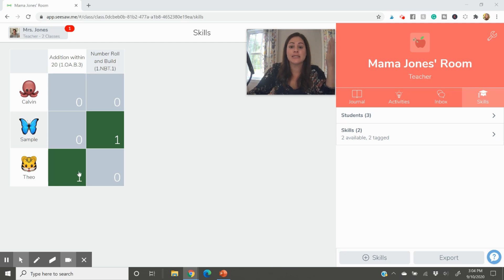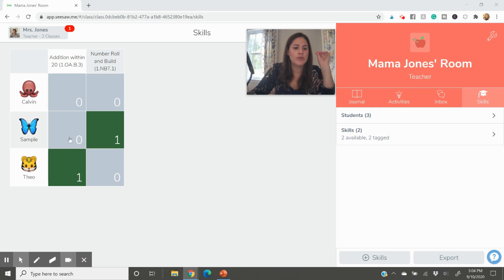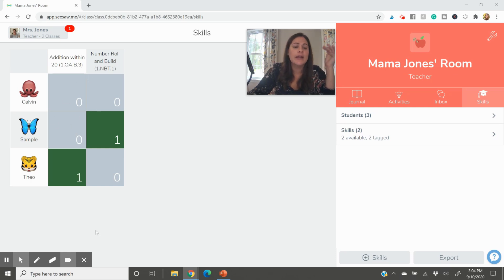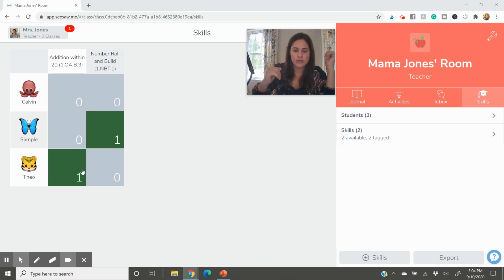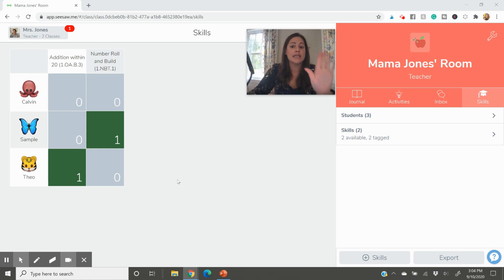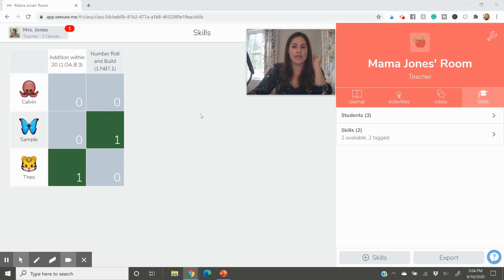So if you can go ahead and imagine here with me that everybody had done this one, the addition within 20, Theo's is green, green according to this scale, which again I'll show you how to edit. The green scale means the best. He passed it with flying colors, no problem. Some might be orange, some might be red. And you can kind of pick what those colors should mean, but that's a nice visual way to go ahead and see the skills right there.